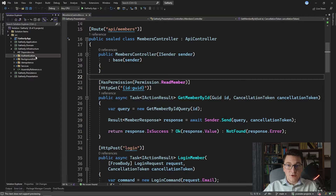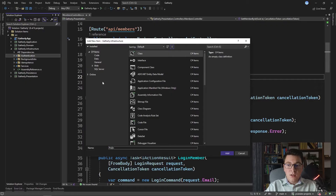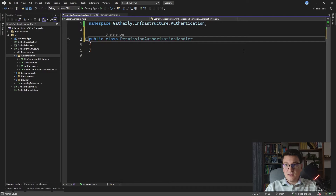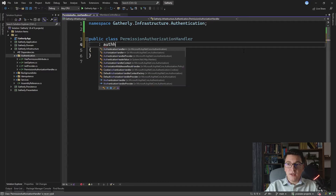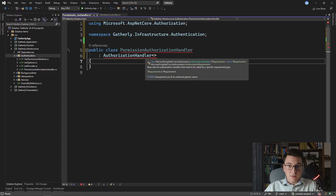Inside of the infrastructure project I'm going to add a new class which is going to be our custom authorization handler — I'm going to name it PermissionAuthorizationHandler. We're going to use this class to implement the authorization handler and add the authorization logic for handling permissions, so we need to inherit from the AuthorizationHandler class. If you take a look at this class, you can see that it has a generic argument which represents the authorization requirement. An authorization requirement is just a class implementing the IAuthorizationRequirement interface.